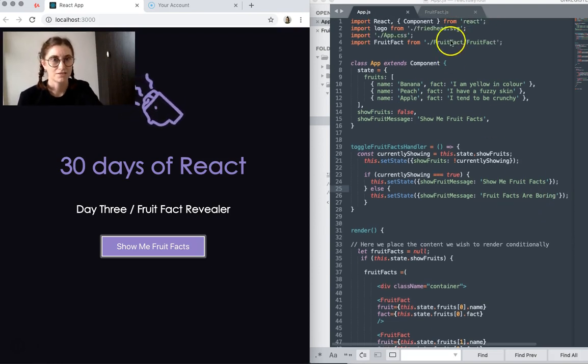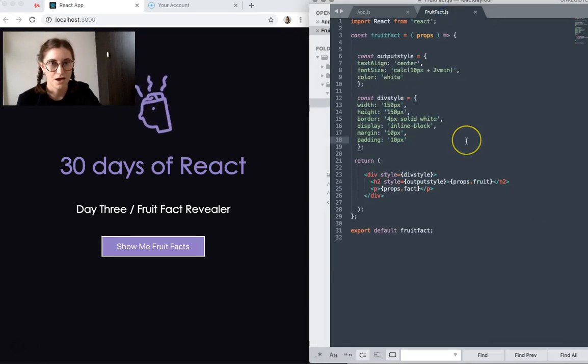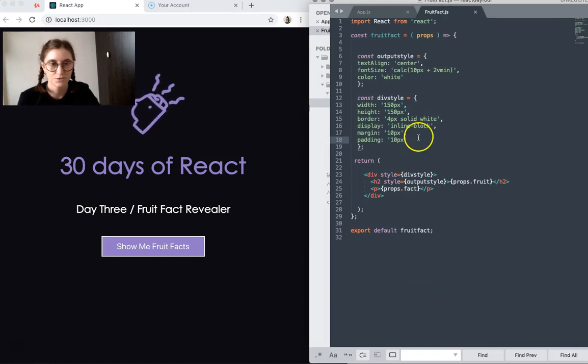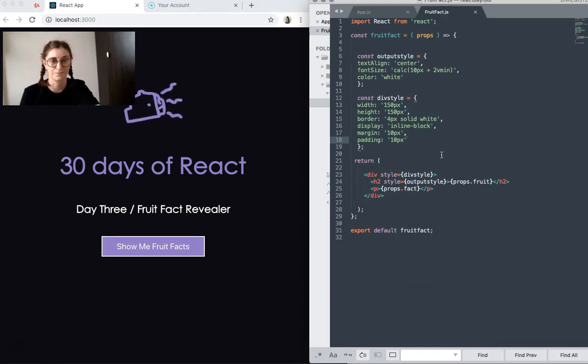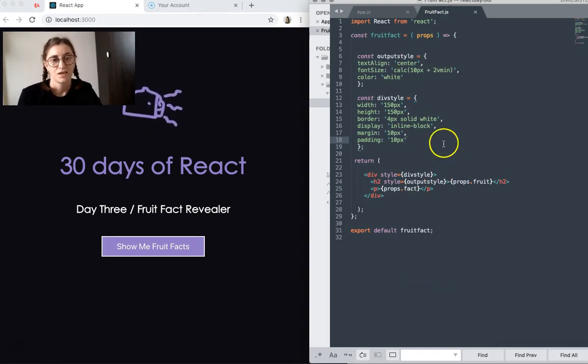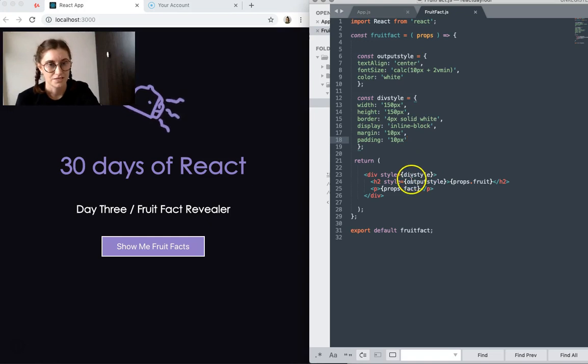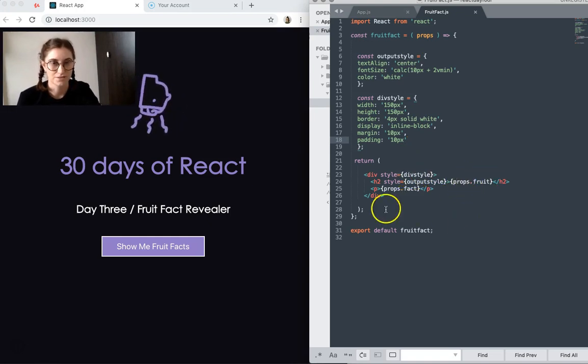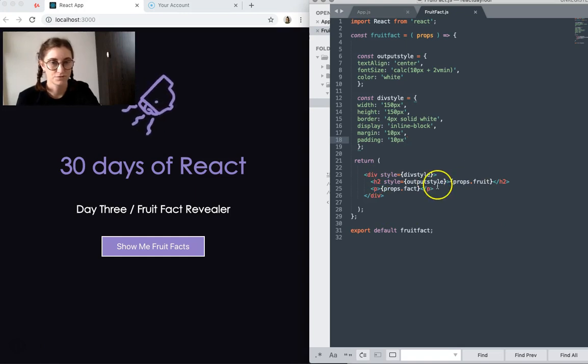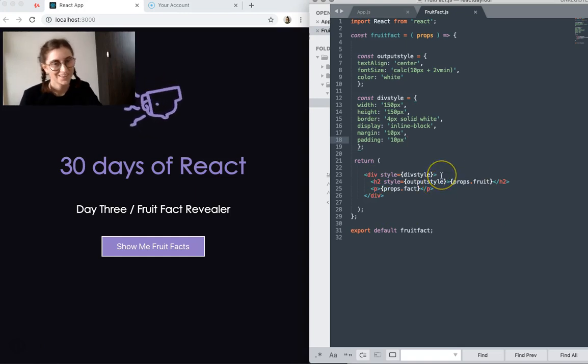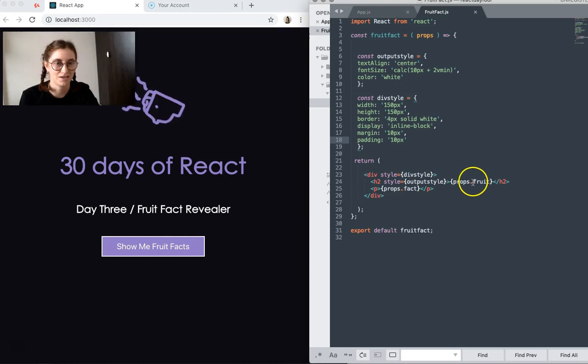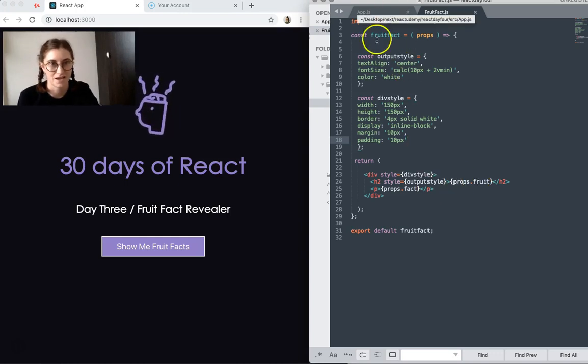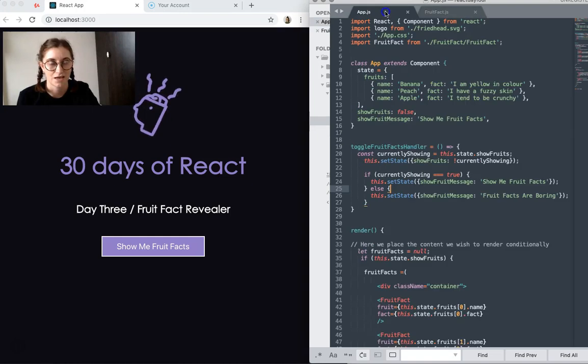Okay, so let's jump over to our fruit fact component, which is super simple. And all that does is just shows that for each of those fruit objects within my array, it just shows the fruit name and the fact. So that's basic with some basic styling.